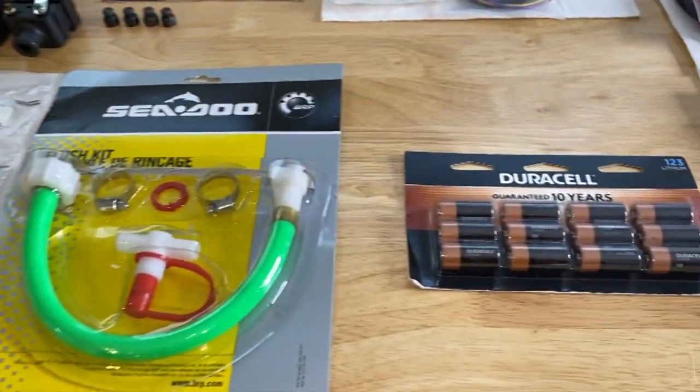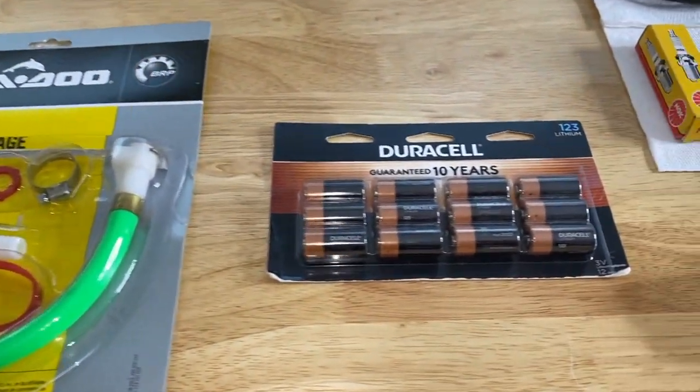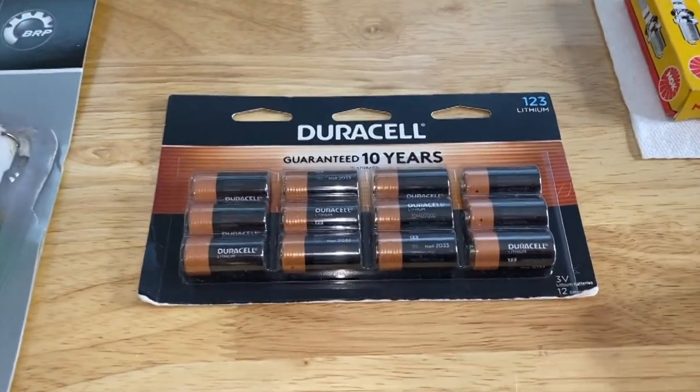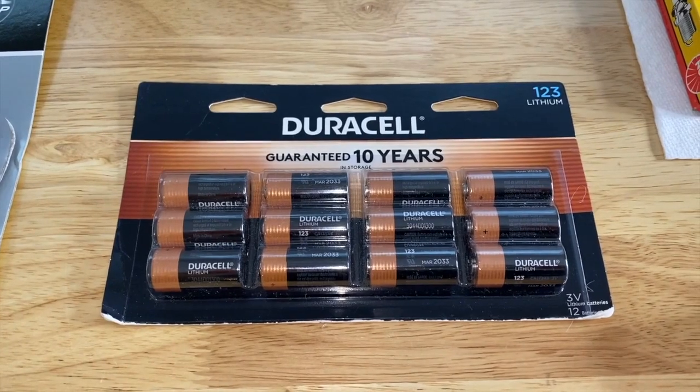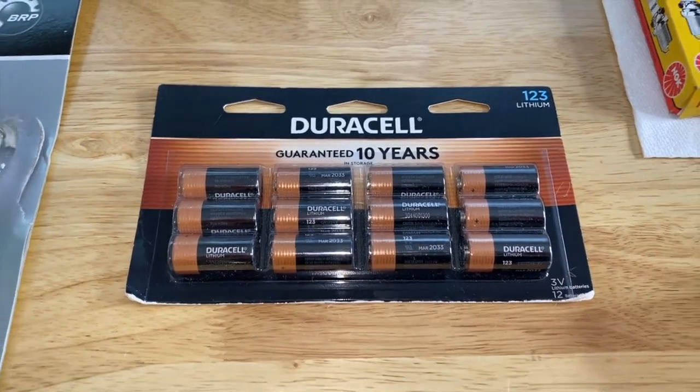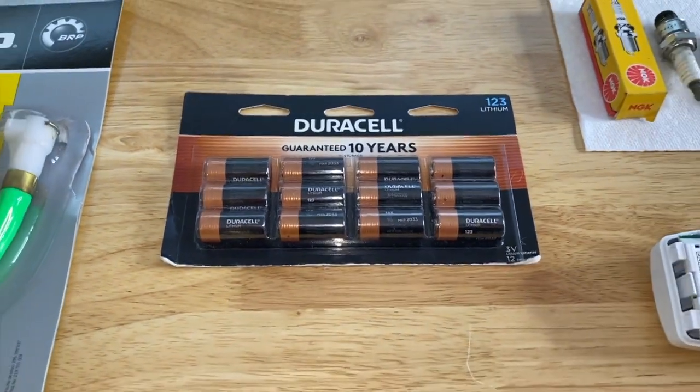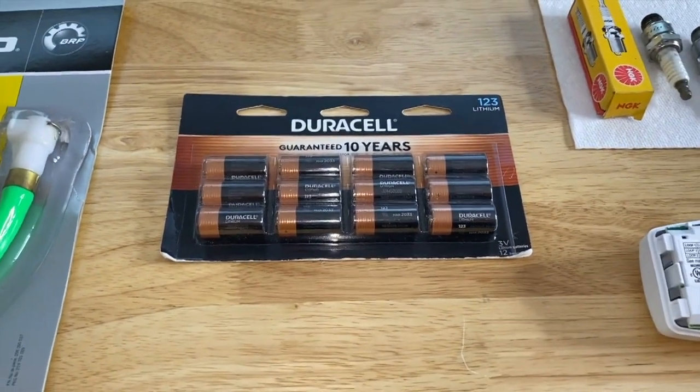However, to the replacement batteries. Down below in the comment section, as well as the description section, will be a link on where to purchase these.